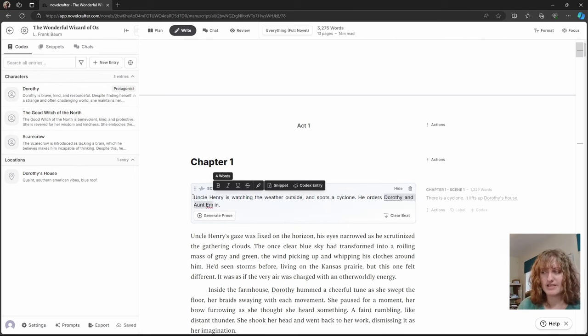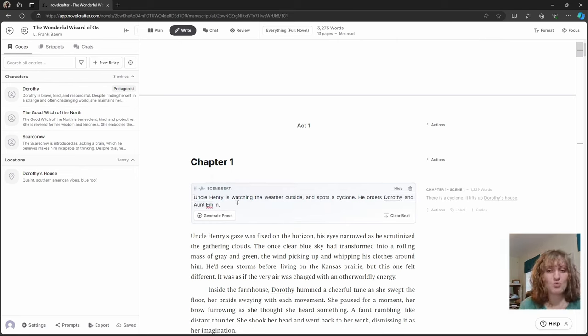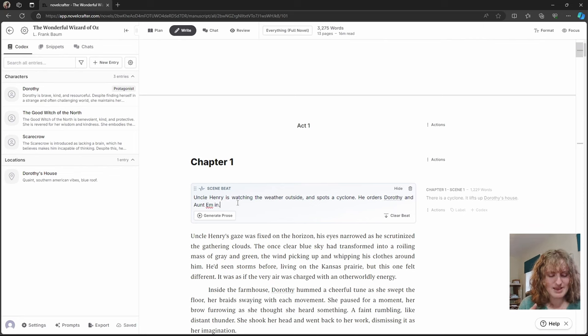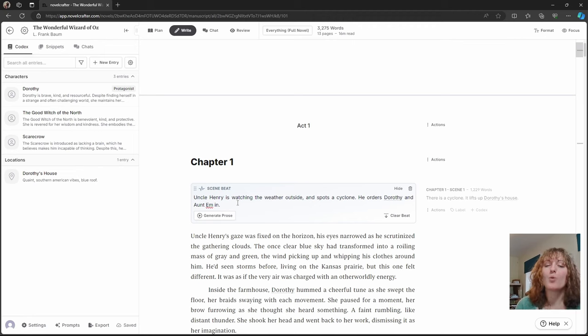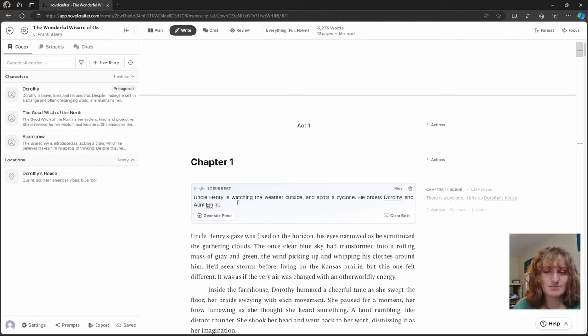However, by saying Dorothy and Aunt Em, we're driving the AI to think, okay, well, these are the characters we've got and let's use those before we start adding in Mildred's, etc.